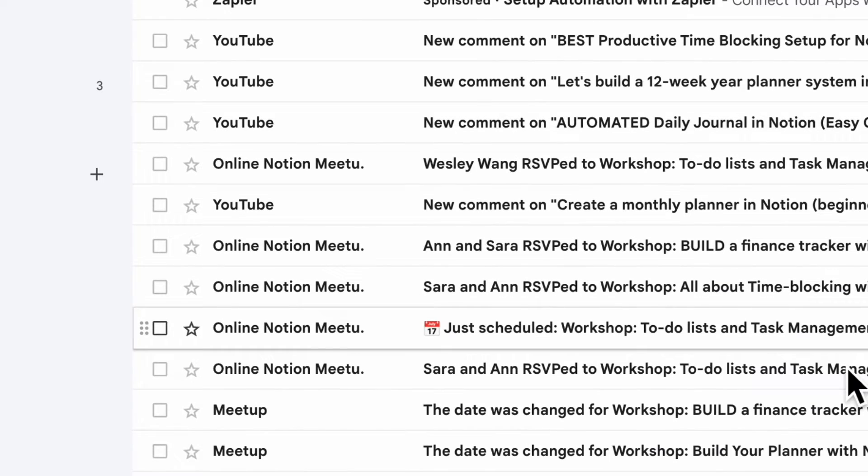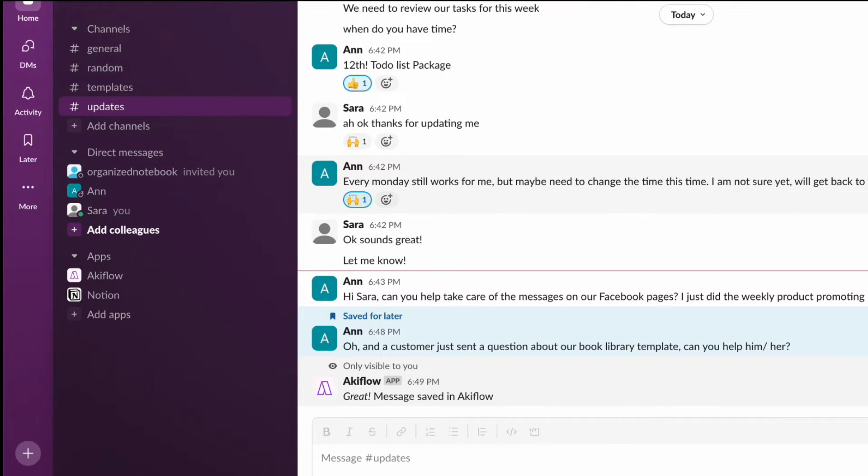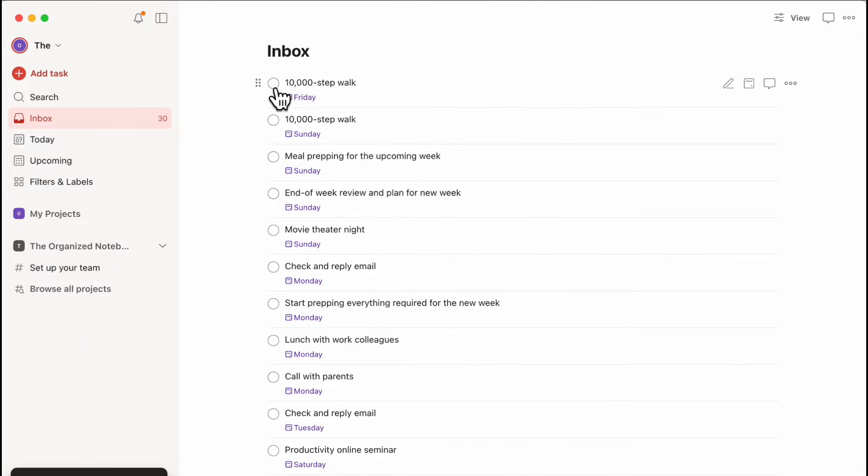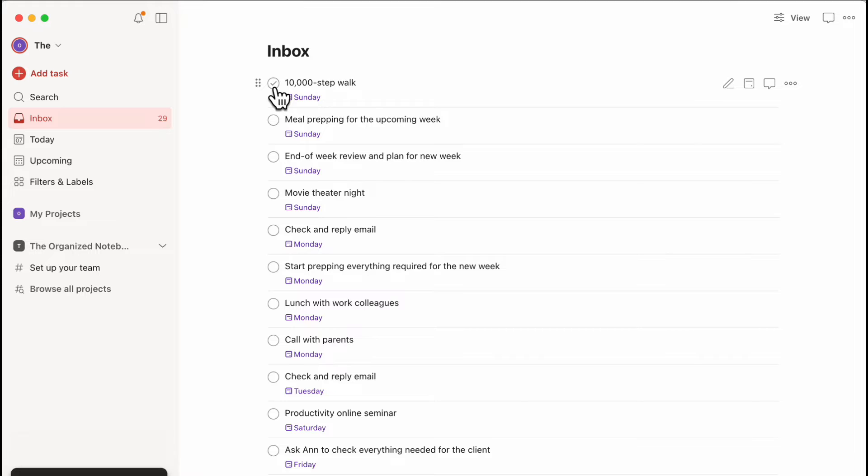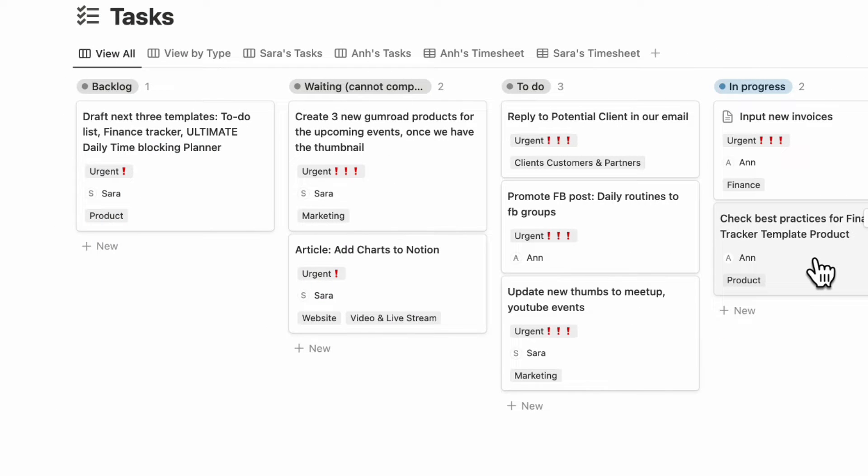Hundreds of emails, tons of Slack messages to reply to, Todoist tasks piling up and checking the Notion workspace. It can be a lot to handle.